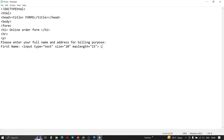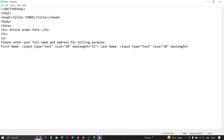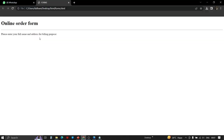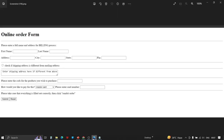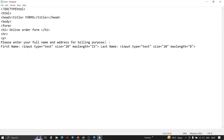Same for last name — we type 'Last Name:' and open the input tag with type equals to text, size equals to 20, and max length equals to 8. Let's save this once and see the result. The fields are appearing on one line only, not broken into separate lines. So we need to break the line using the BR tag — we'll use it twice for more spacing. Save again and check the results.